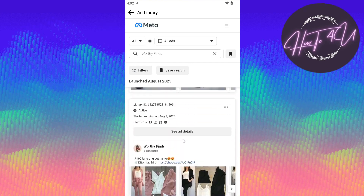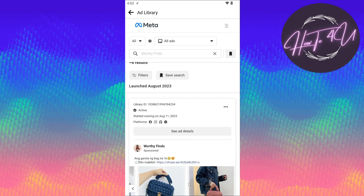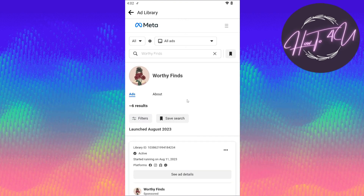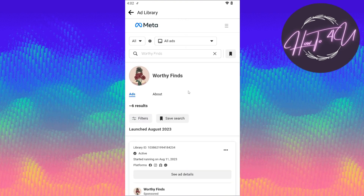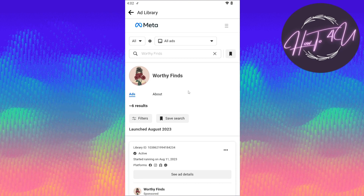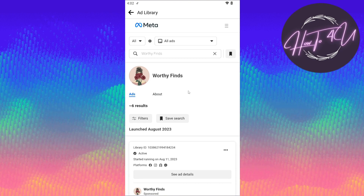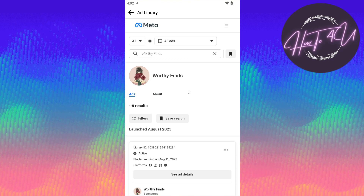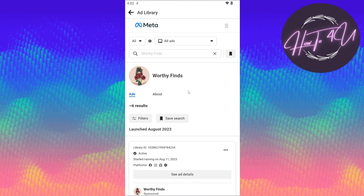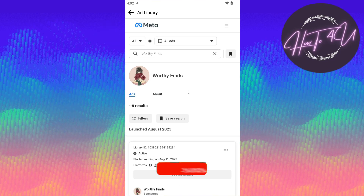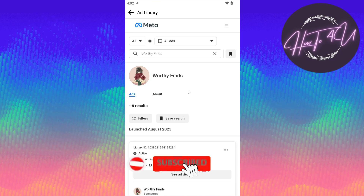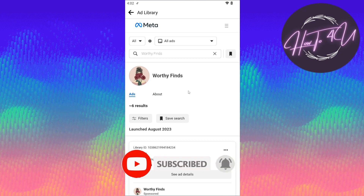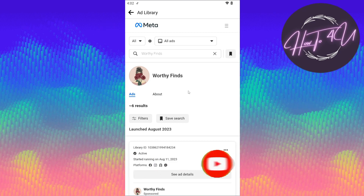That's it guys — that's how we check if a page is currently running ads. I hope this video helps you. Thank you for watching. I hope I was a big help to you guys. Don't forget to give this video a big thumbs up, leave a comment below, turn on notifications, and subscribe for more tutorial videos.